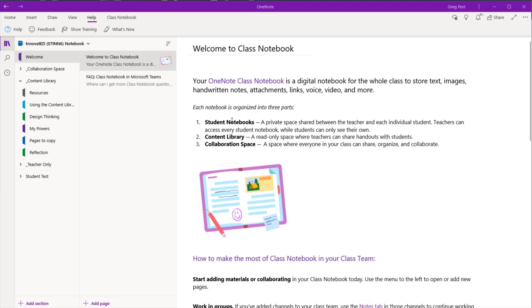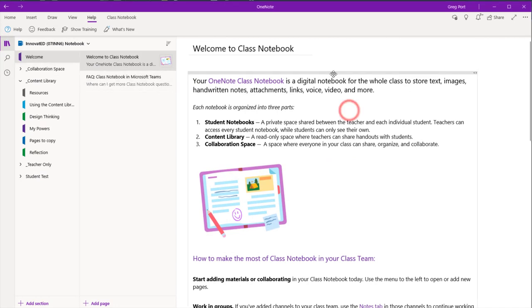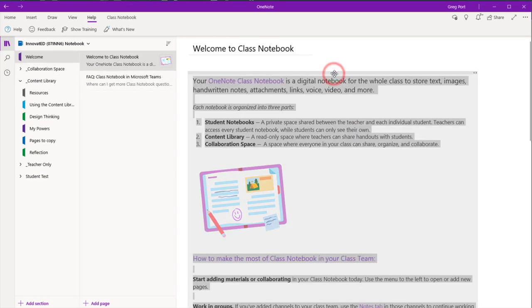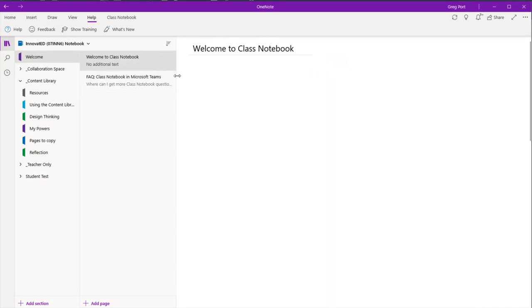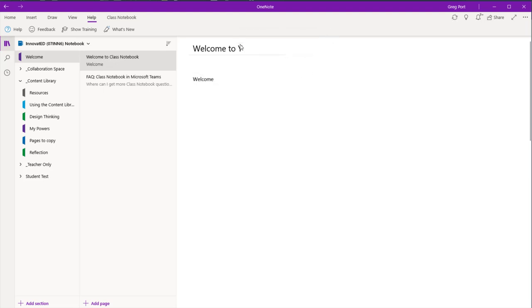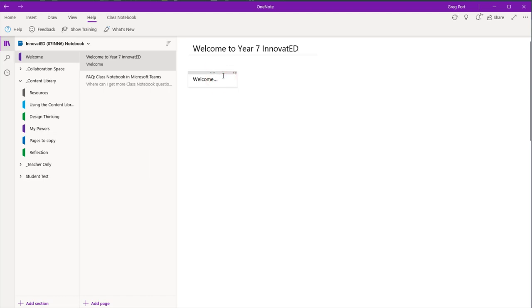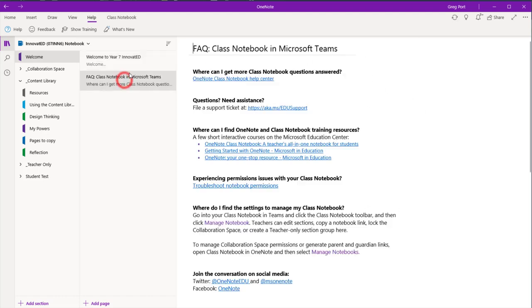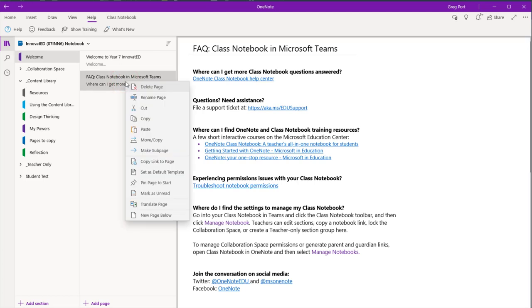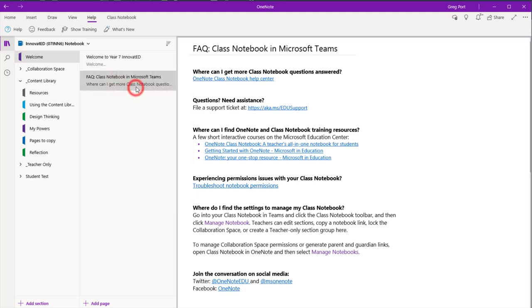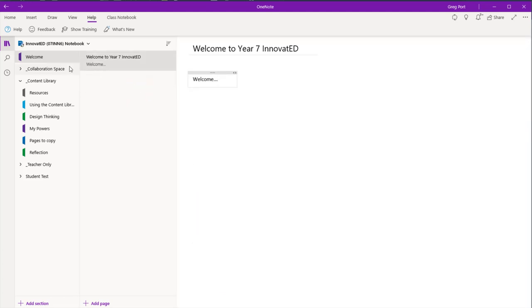Now I have the new notebook open in OneNote. I'm going to do a few things. First of all, is get rid of this generic material here. So write your own welcome. Put your pictures in there. Welcome to Year 7. So remember there's no students involved yet until you activate them back in that team there. Get rid of this FAQ. So just delete that page.